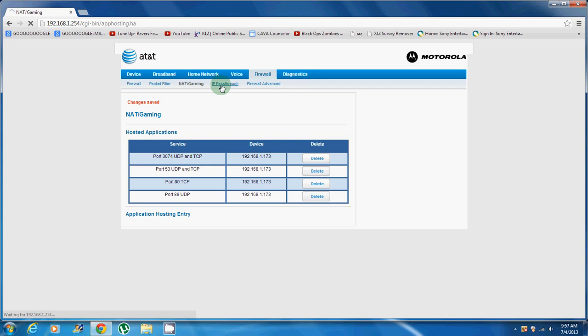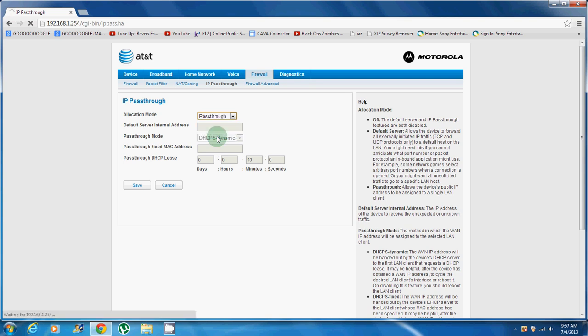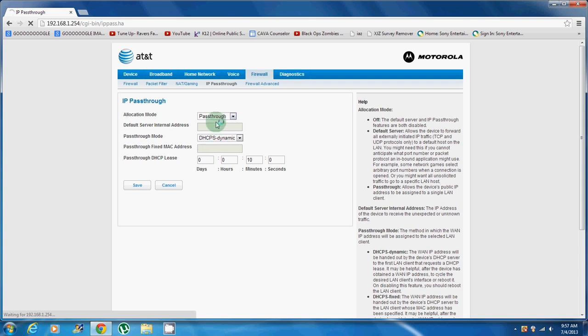Another thing is, you want to go to IP pass-through, and you want to turn allocation mode to pass-through. That's pretty much all you got to do and just save it. And you leave everything as it is. That's it.